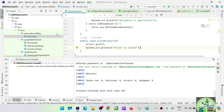There is one more benefit with log4j: when generating log files, we have the option to keep appending output to the existing log file. In the console, every time you run your test script, the earlier statements get erased and only the current run's statements are shown. But with a log4j log file, you can configure it to append instead of rewrite, so it also acts as a history. You can understand what happened a few executions back and compare with the current execution — that is the main reason for using log4j.